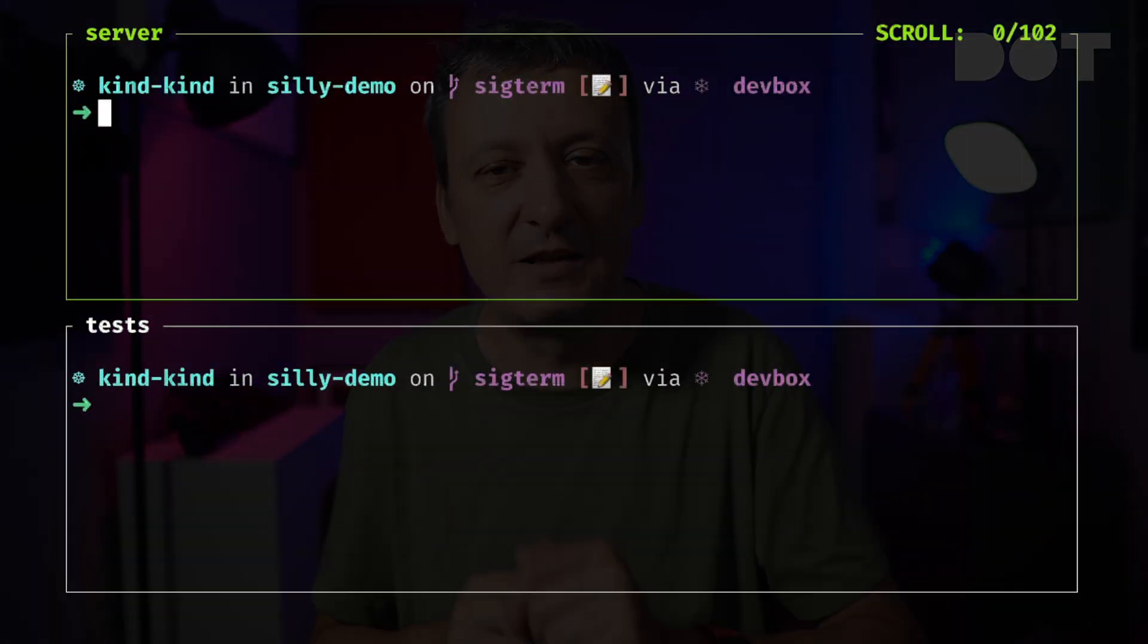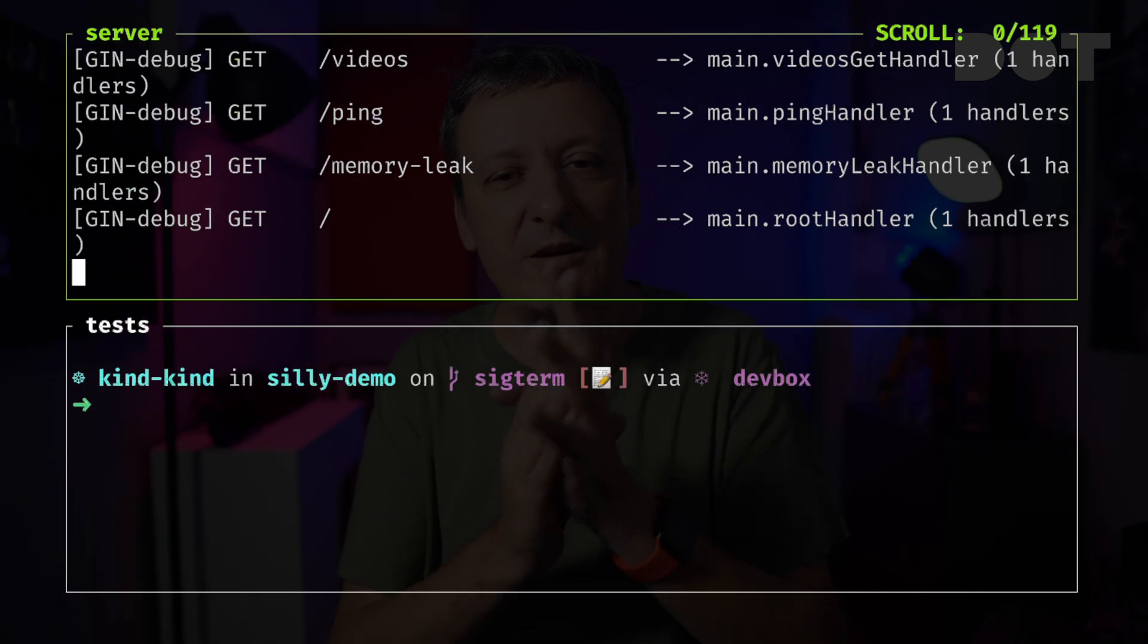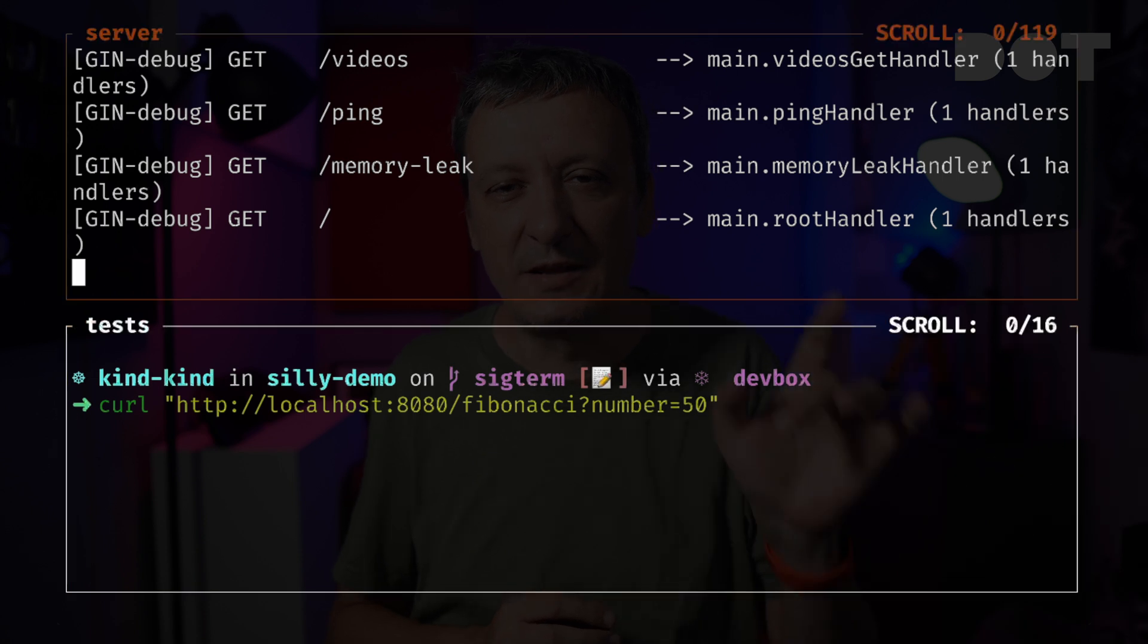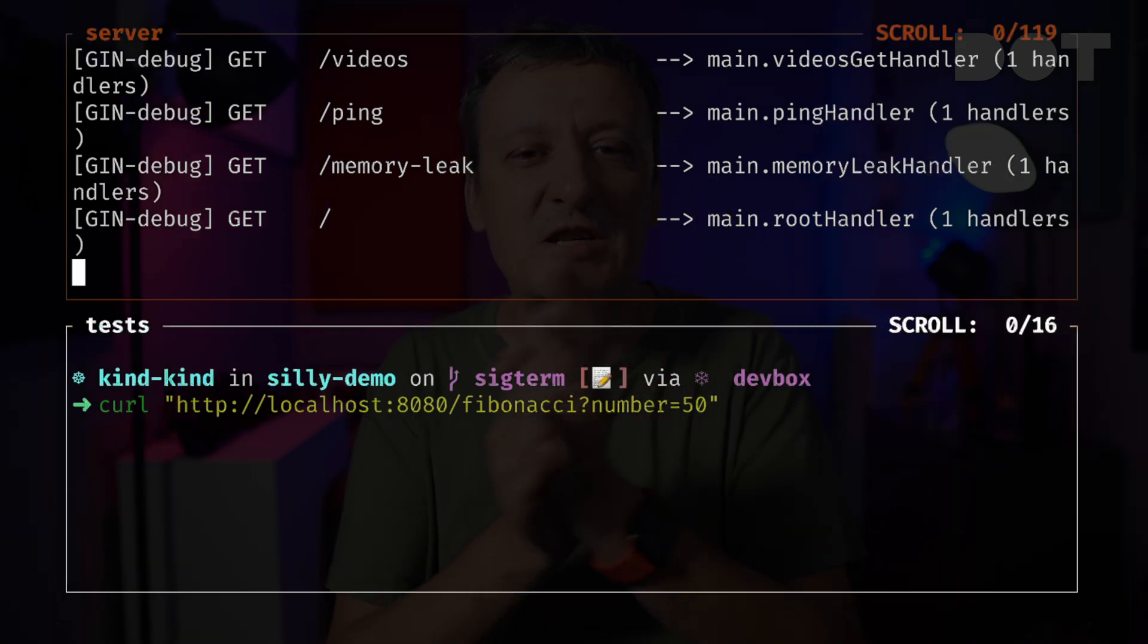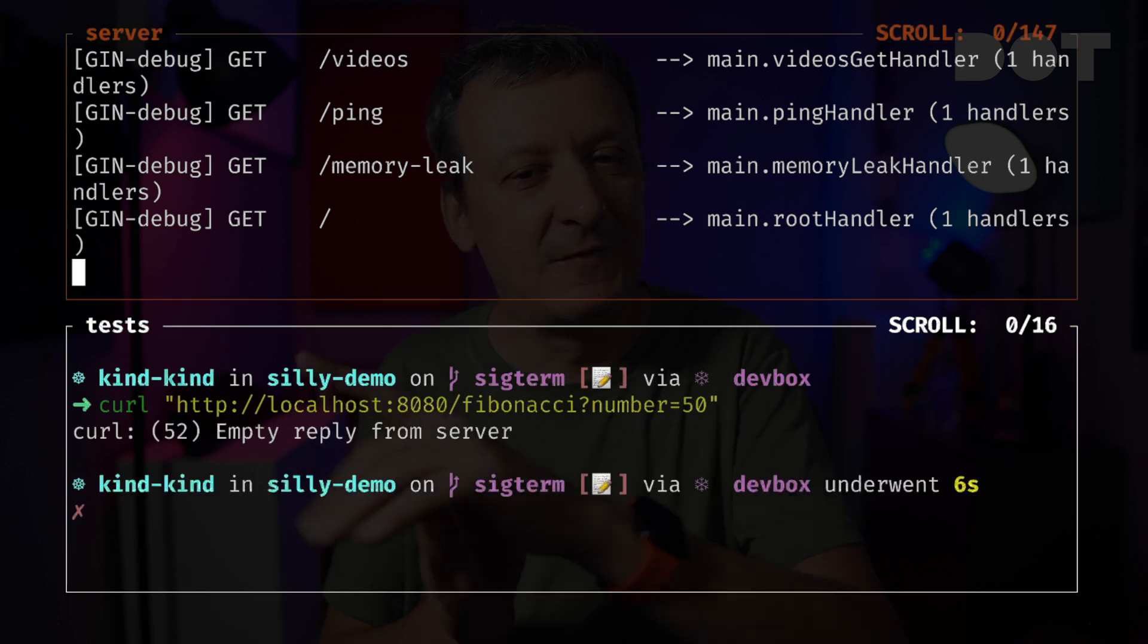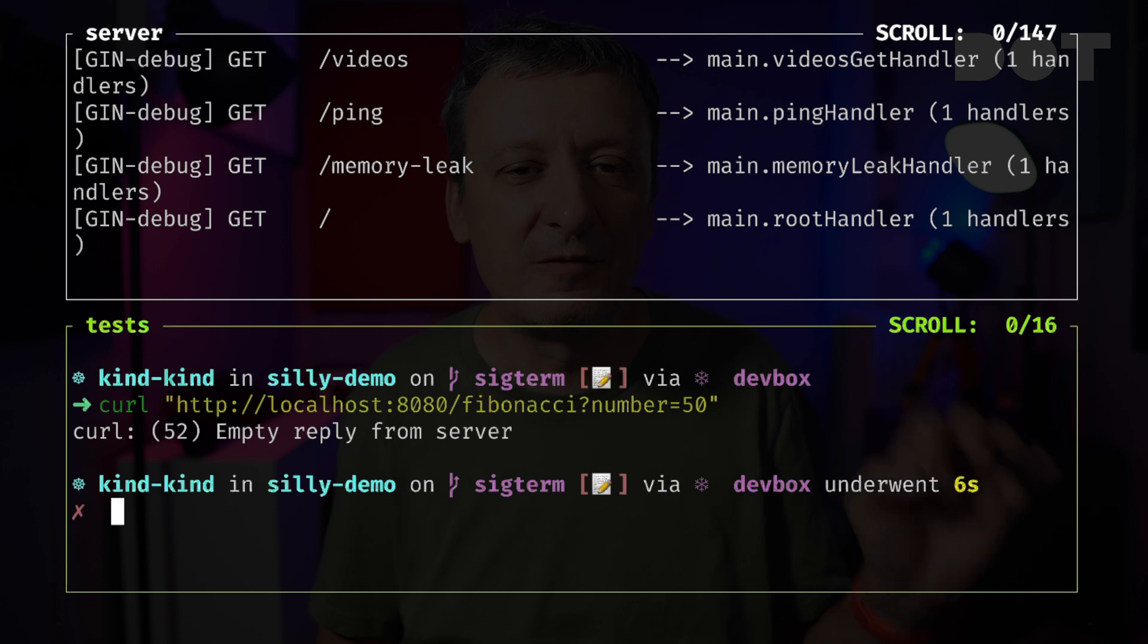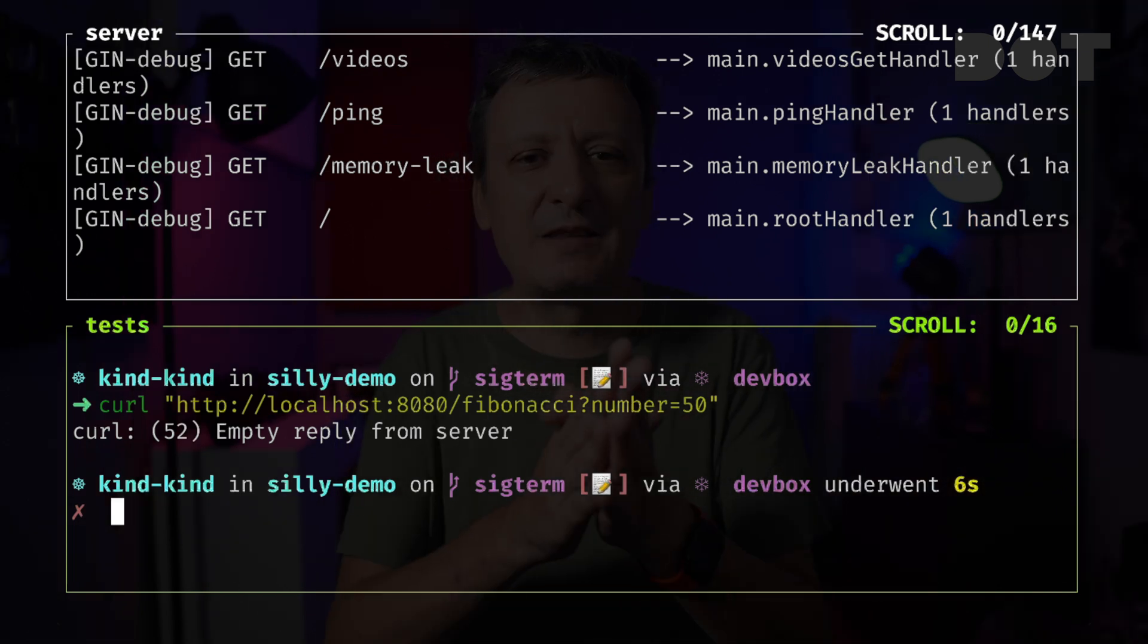I already have a container image with the binary based on the code we ran earlier. Let's run it and see what we'll get. Just as before, we'll send a request to the app, this time running as a Docker container, expecting to get a Fibonacci number. Next, we'll shut down the Docker container and... nope, it's the same problem. The container was shut down before the application running in it managed to respond.